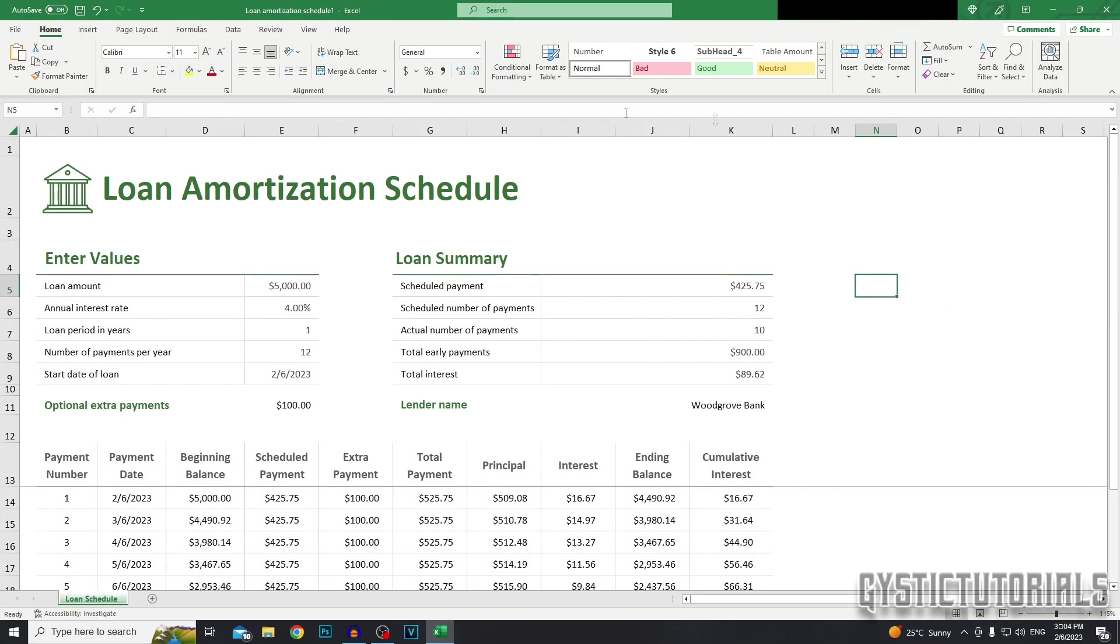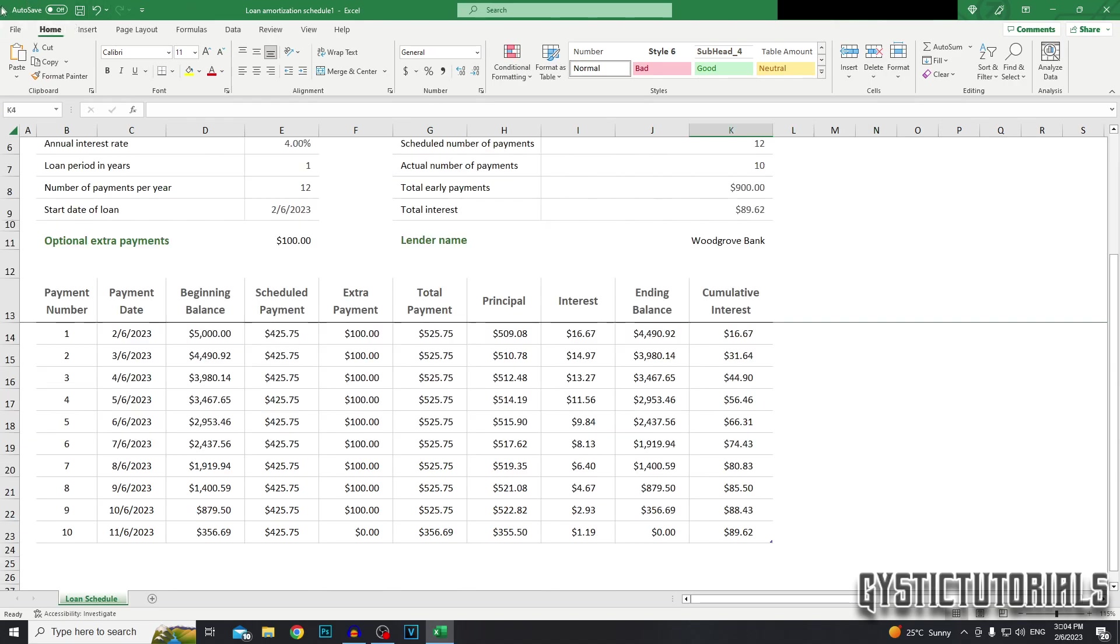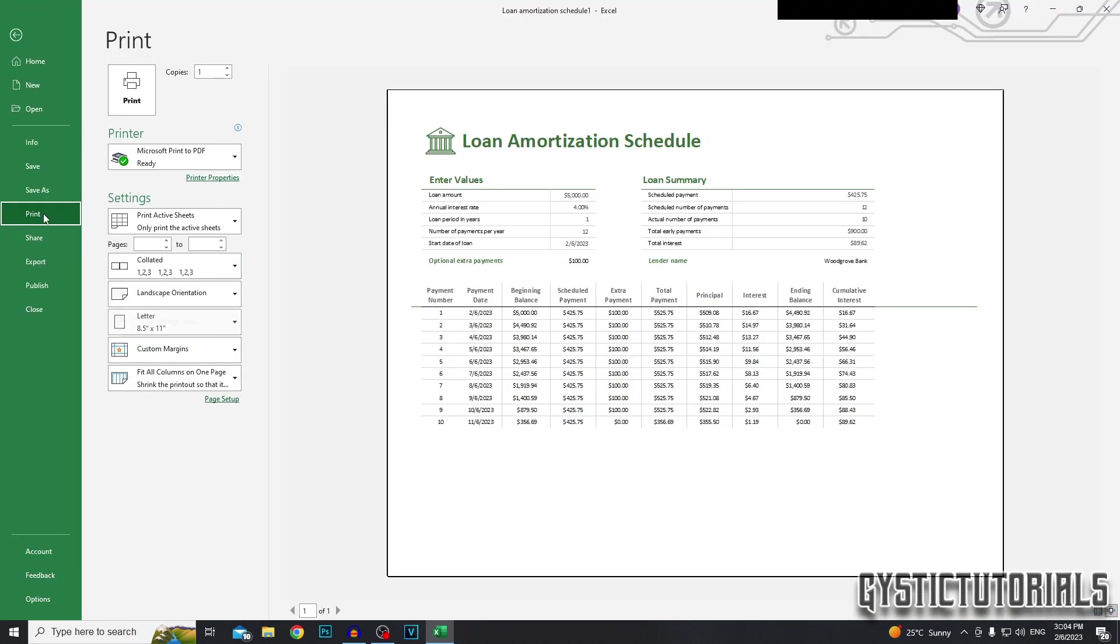Okay, so go ahead and open up the Excel file. Once in the file, click on file in the top left. Then you want to click print.